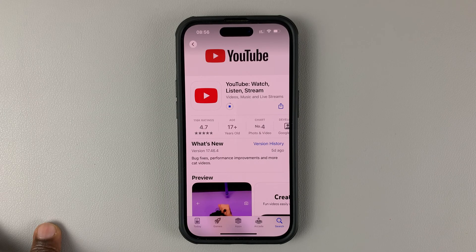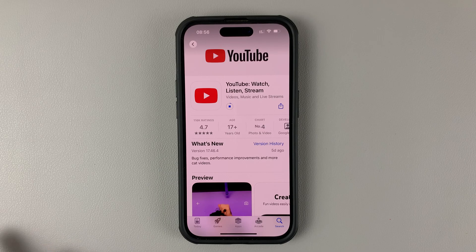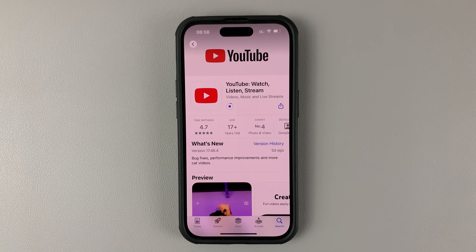And that's basically how you can update YouTube on your iPhone. Thanks for watching. Leave your comments and questions down below, and good luck. See you next time.